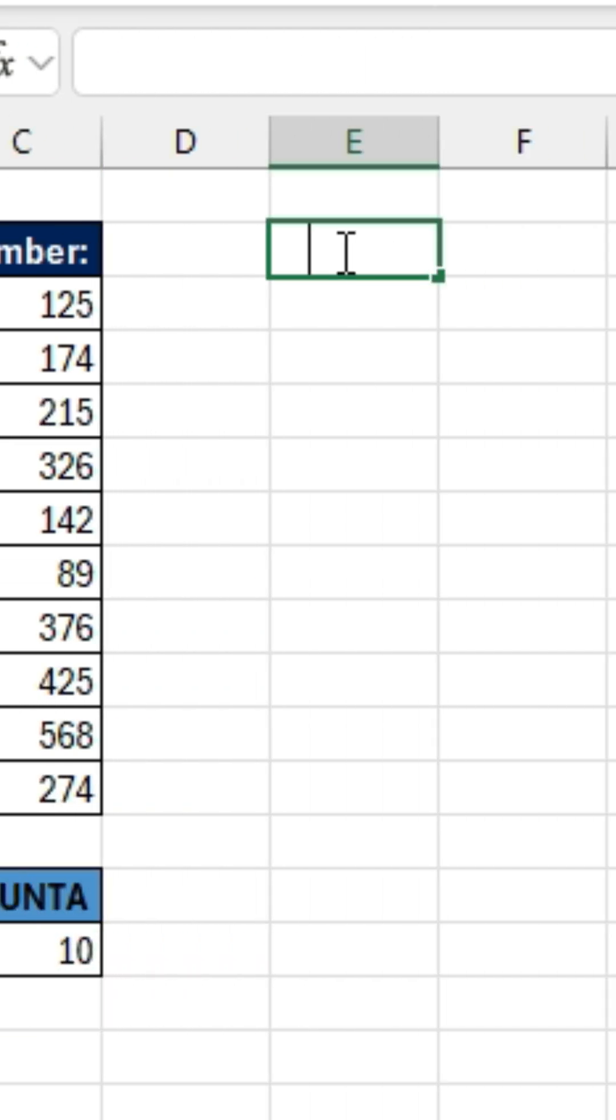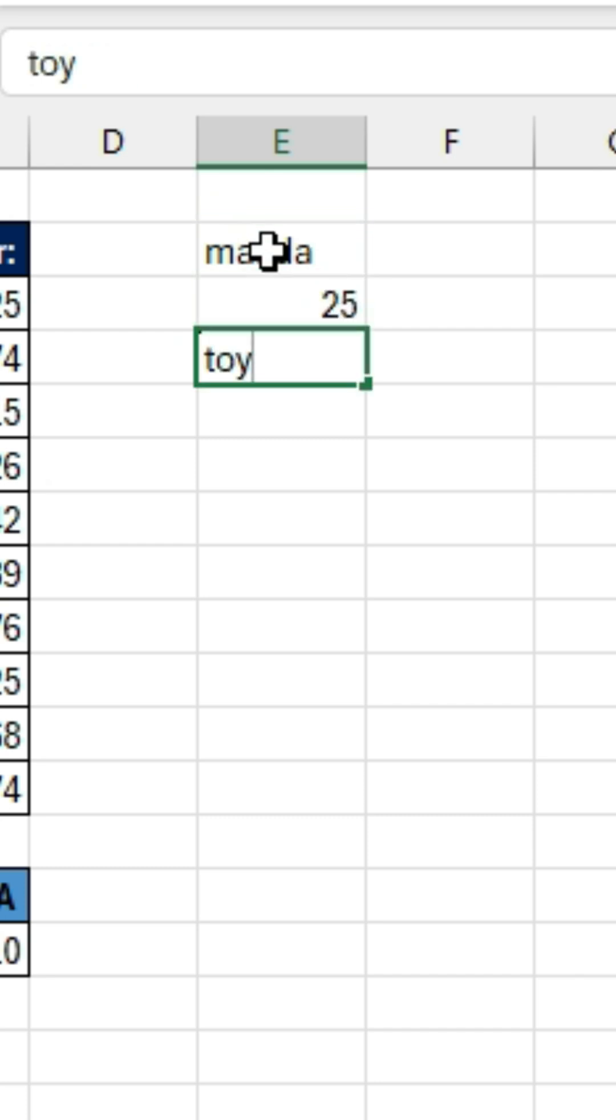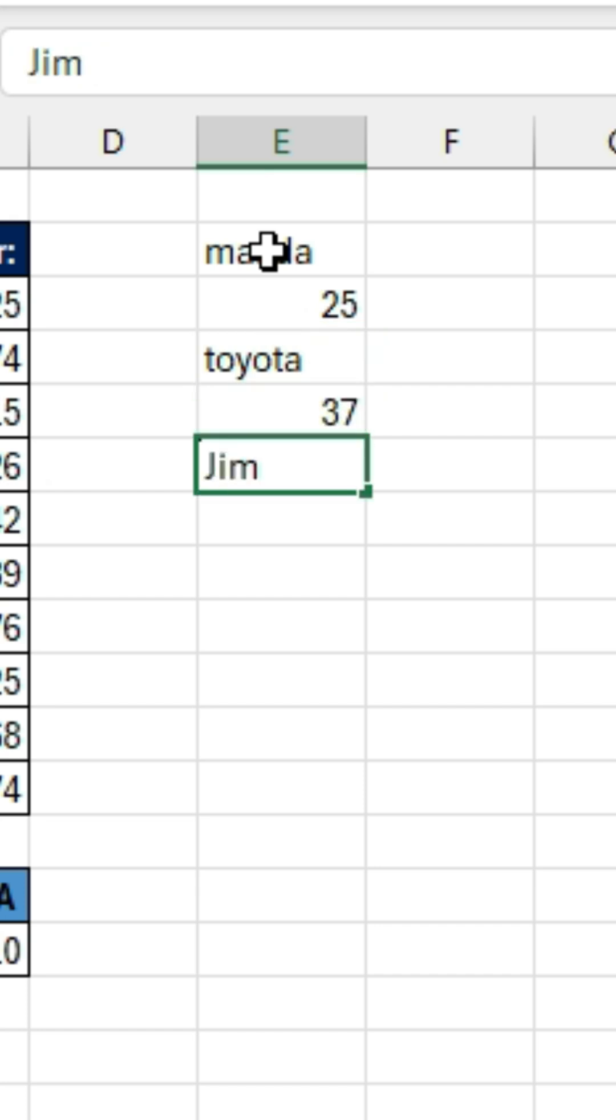Now let's say we have Mazda, a number 25, Toyota, 37, then Jim, and Carla-12.